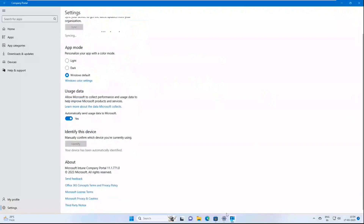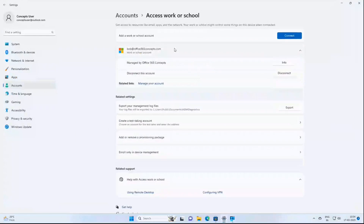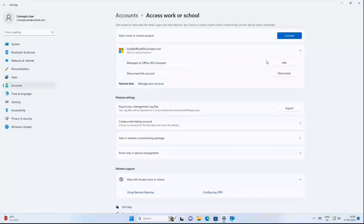Going back to Settings > Accounts > Access Work or School, we can see the account is added. As discussed in a previous session, if you see only a Disconnect option, the device is registered or joined with Azure AD. But if you also see an Info option, that means the machine is enrolled to Microsoft Intune.